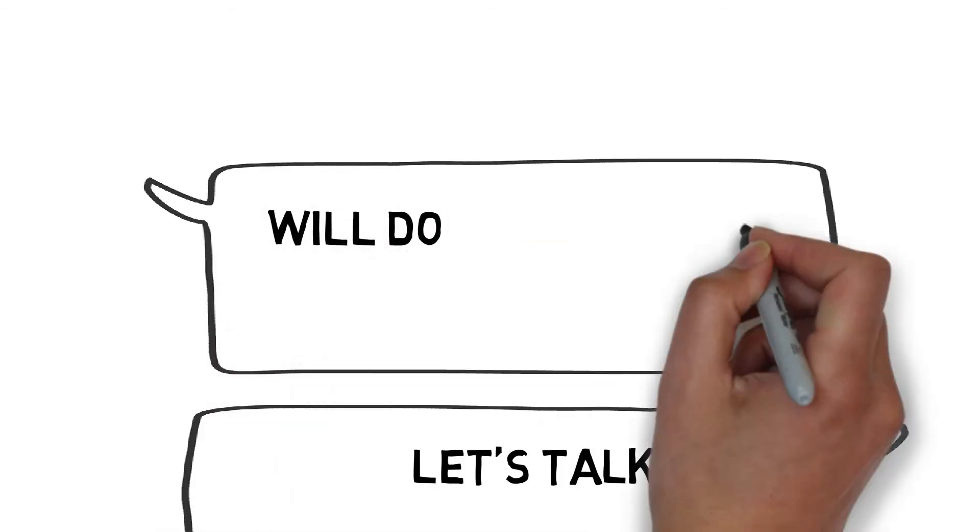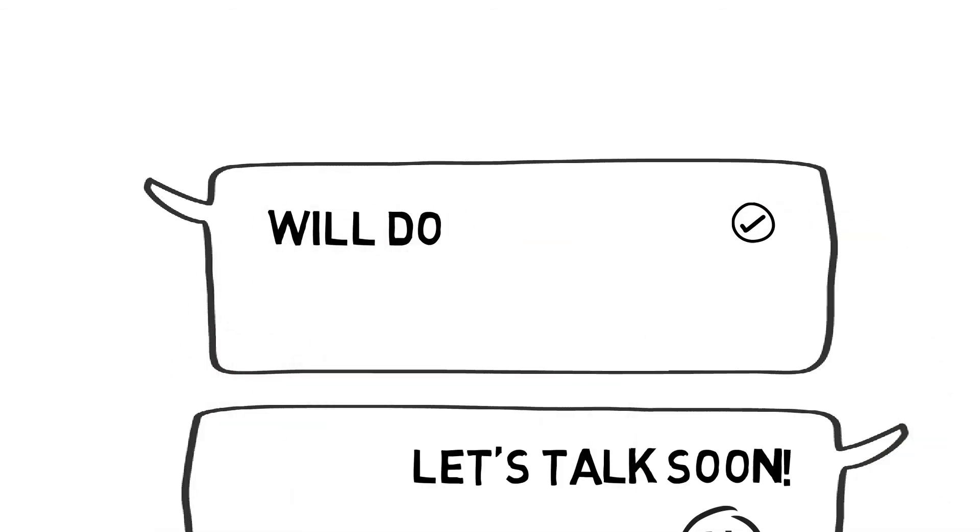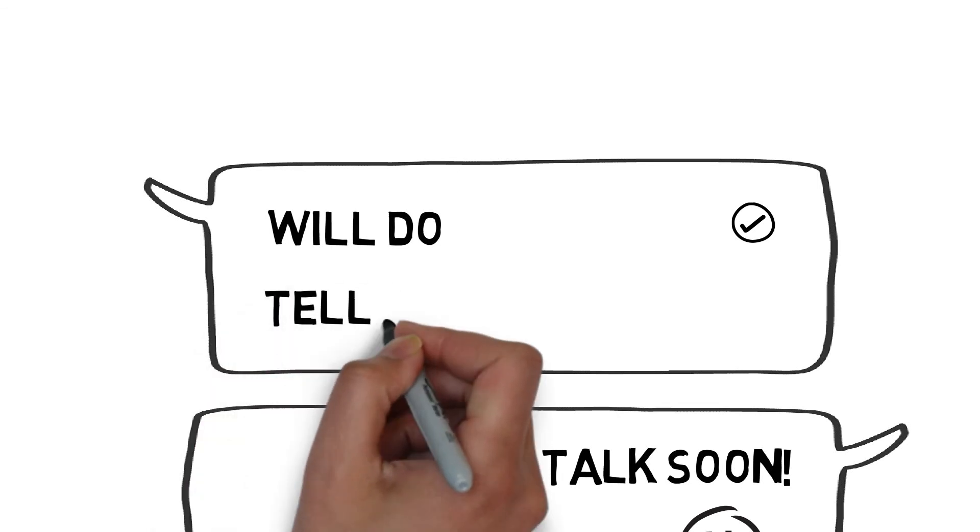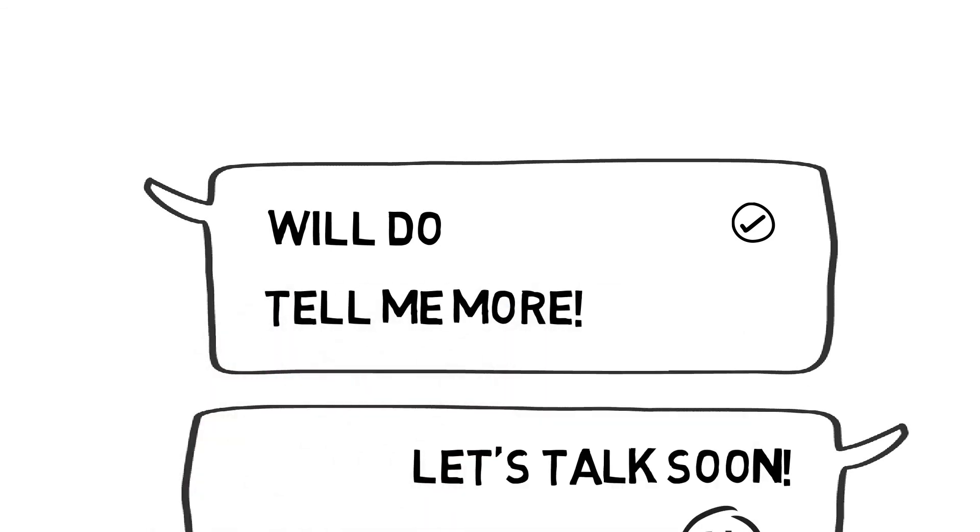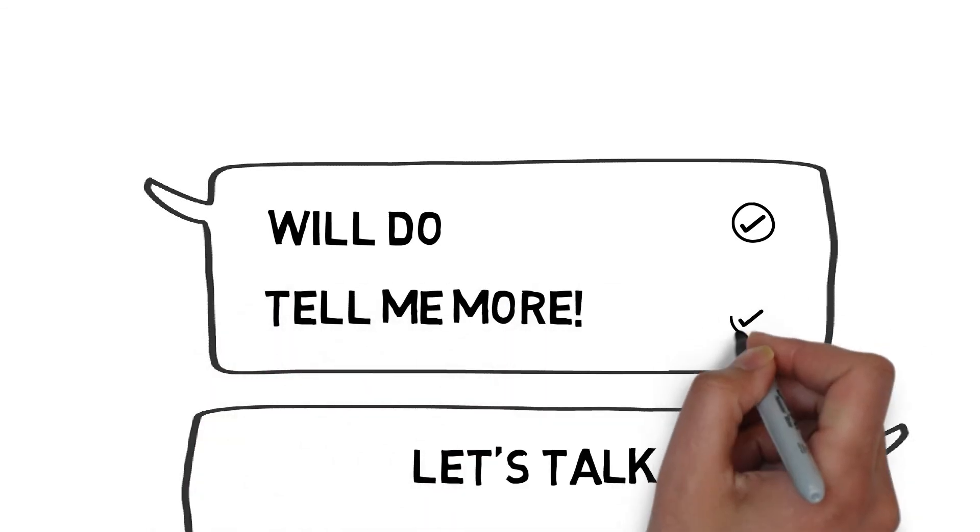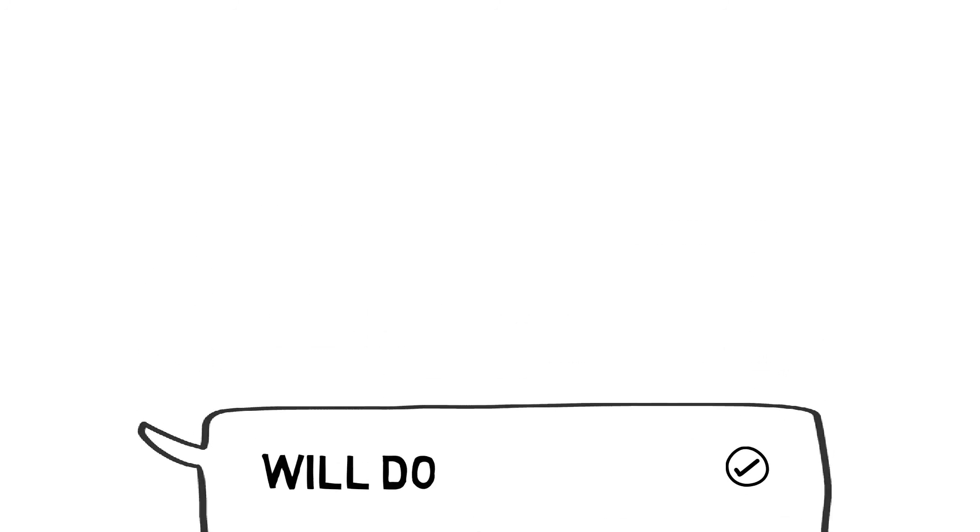When Holly started getting requests for more information about her products and business, she used the system's media library to put a virtual information pack together.